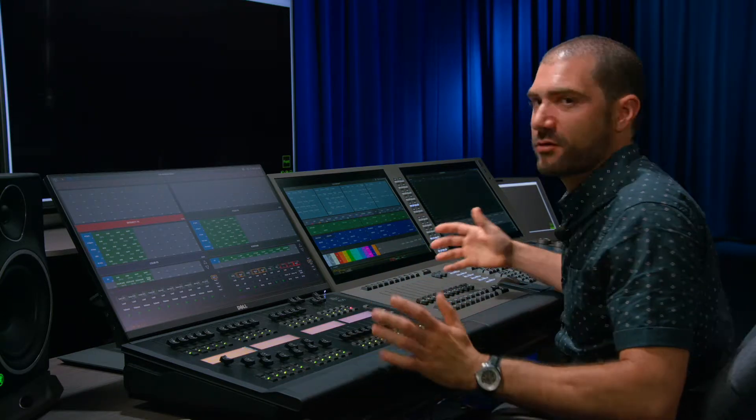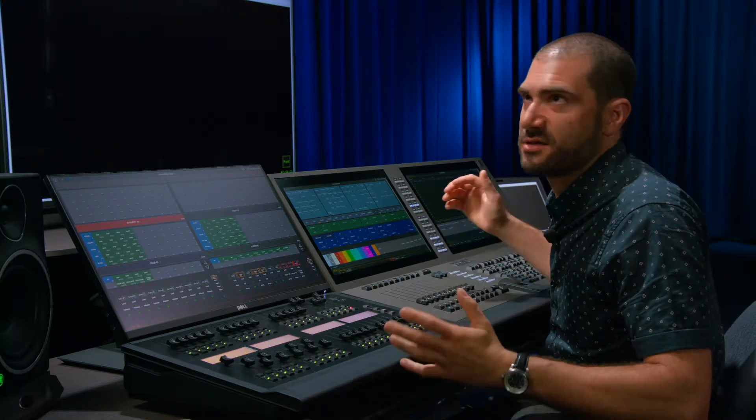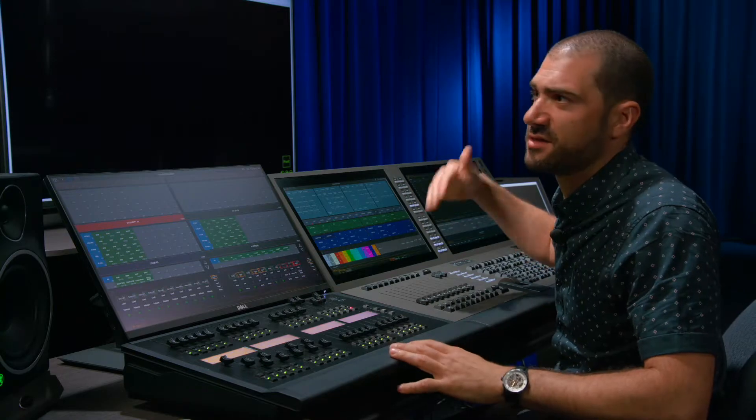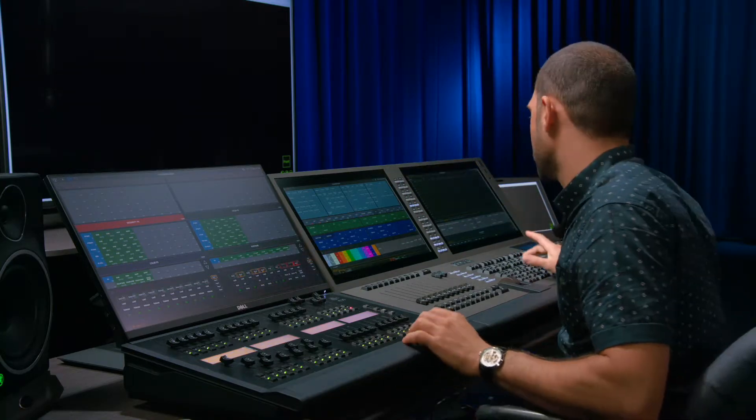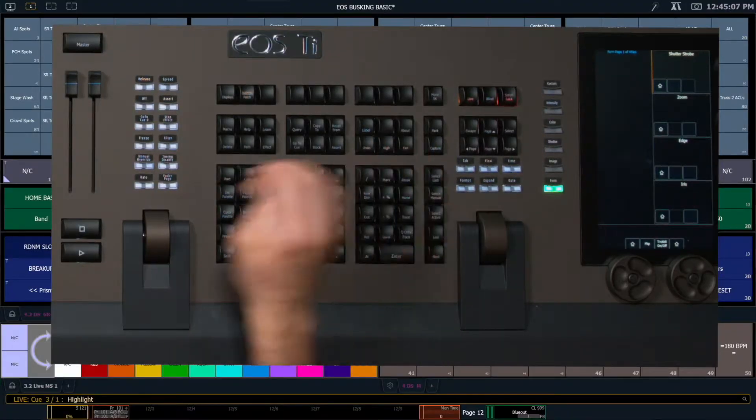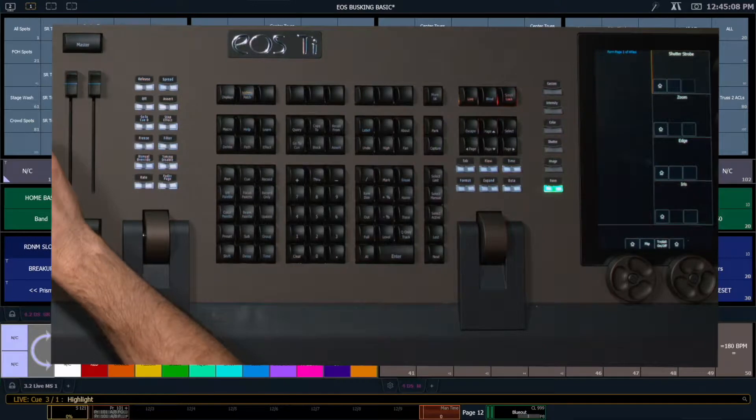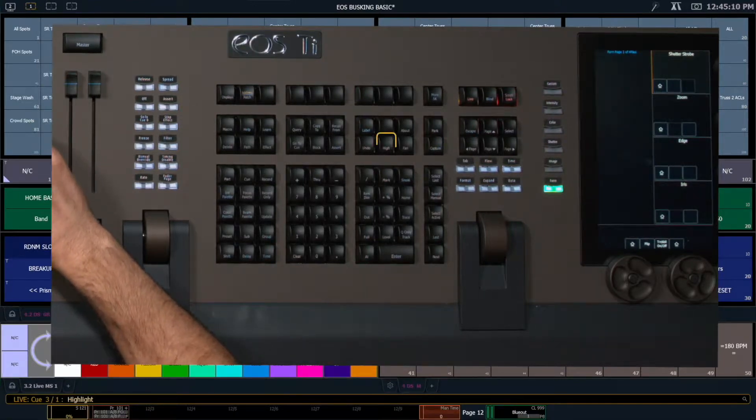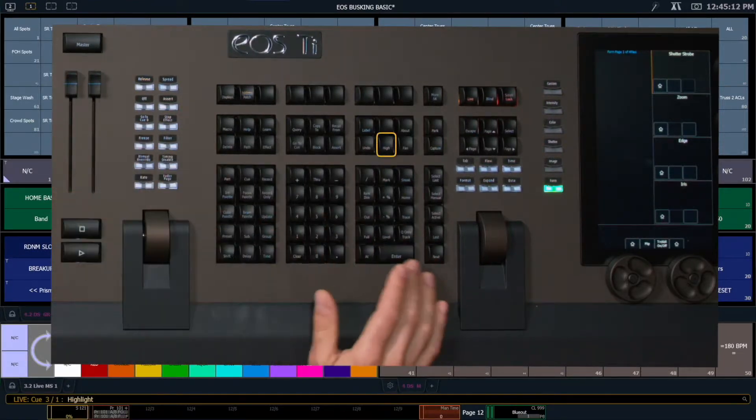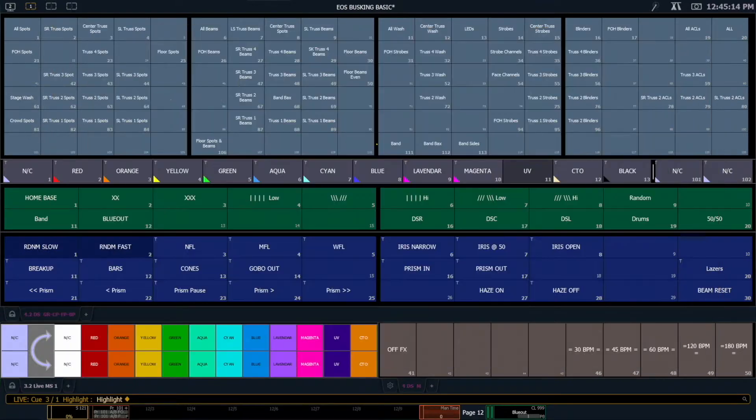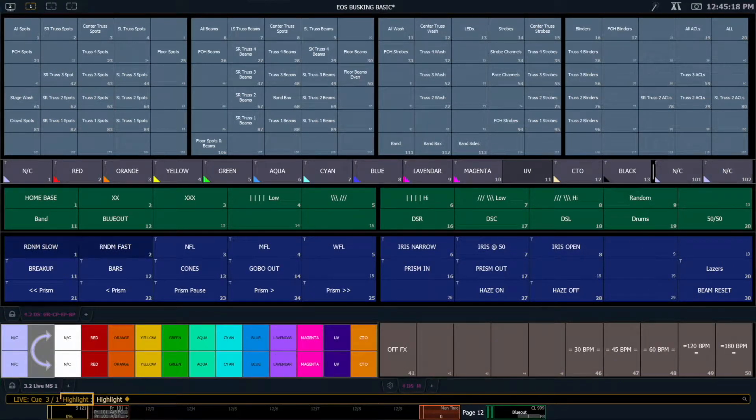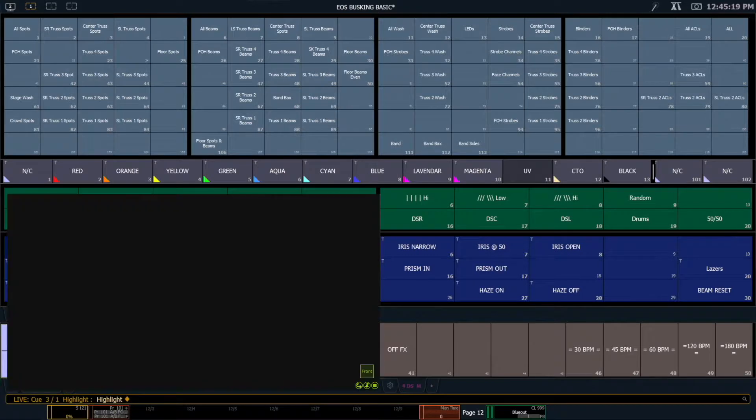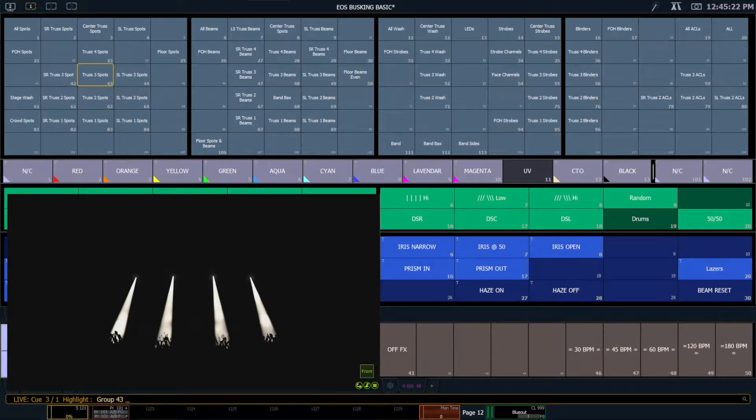So when I'm recording my focus palettes I'm always going to use highlight because it really quickly lets me step through these. So to enable highlight there's a button on the desk that says high enter. It's also a soft key if you're on an ion. If I hit high enter it's going to enter into highlight mode. It's going to say so on my command line that I'm in highlight. And I'm going to go ahead and select the group of lights that I want to focus. Let's say I want to focus truss 3.